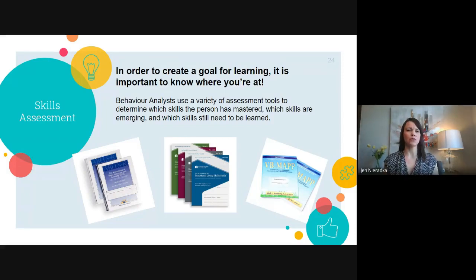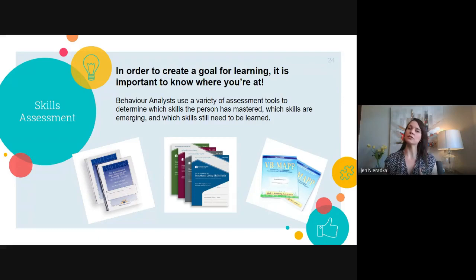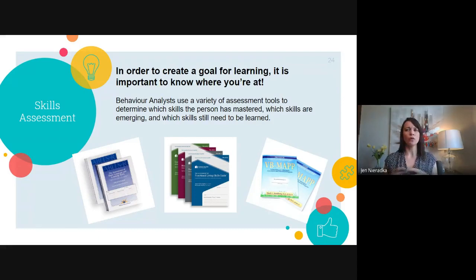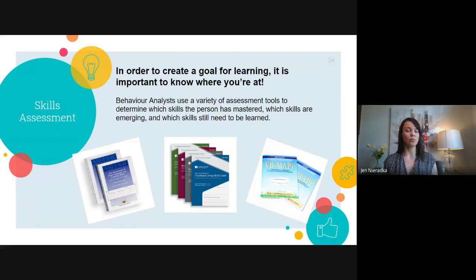Behaviour analysts use a variety of specific assessment tools to determine which skills a person has mastered — skills already solid in their repertoire — which skills are emerging, meaning they're there a little bit but not consistent or fully complete, and which skills still need to be learned. We identify the skill deficits that could be critical to this person's success.